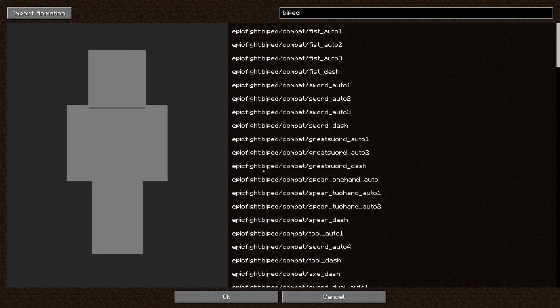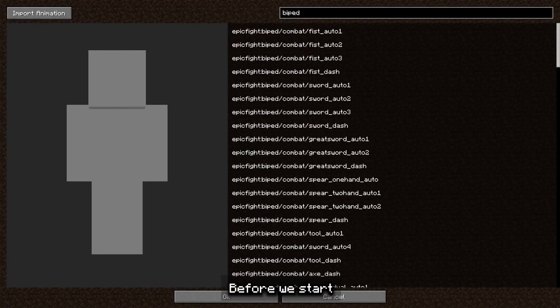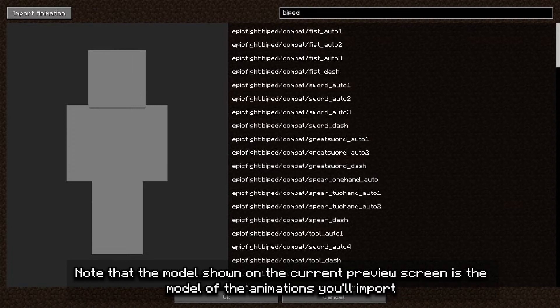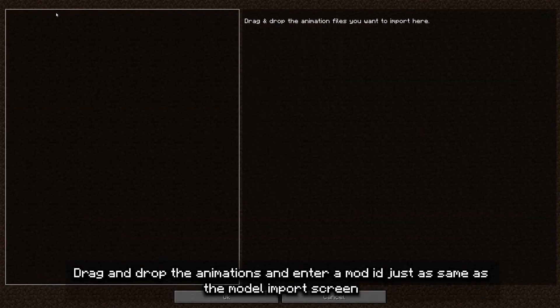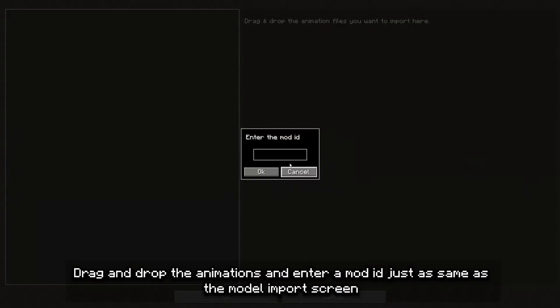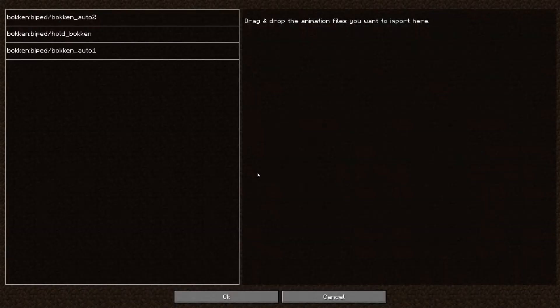Next, let's import the animations. Before we start, note that the model shown on the current preview screen is the model of the animation you'll import. Drag and drop the animations and enter a mod ID, just the same as the model import screen.